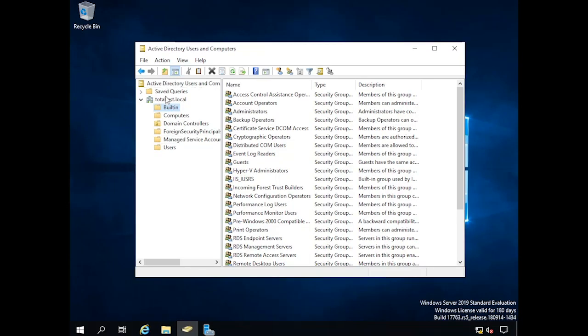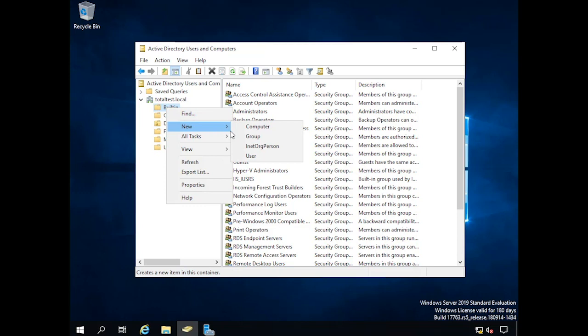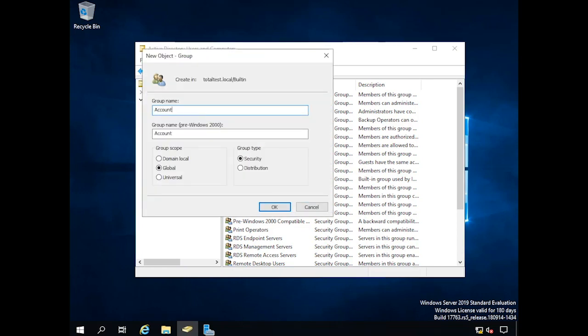Let's get things organized a little bit with a group. I'm going to make a new group and call it accounting. You have to be careful about group types — a domain local group is only for this particular domain. But one Active Directory can have lots of domains in it: you could have totaltest.local, fred.local, mike.local — and that's what we call a forest. In general, just going with a global group is fine. If you want more detail on this, take the Network+ class.